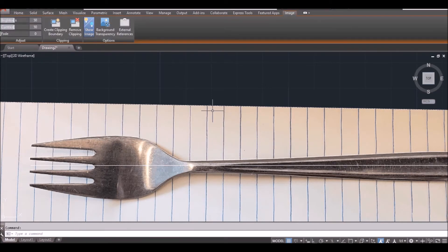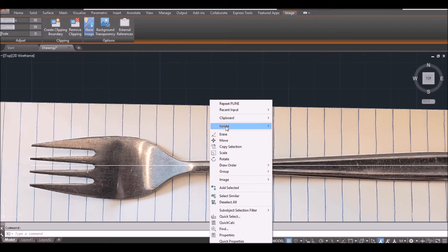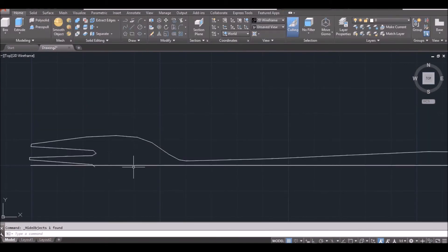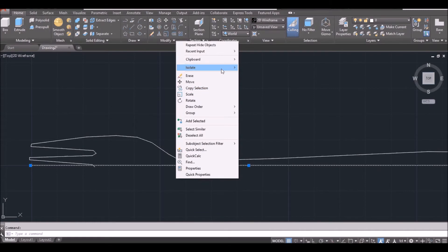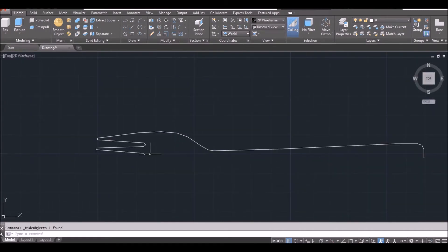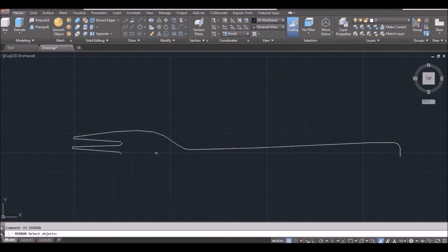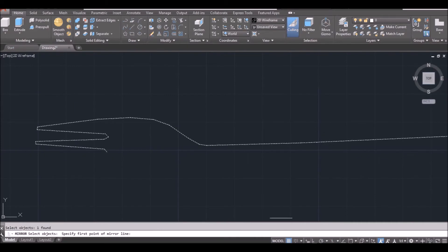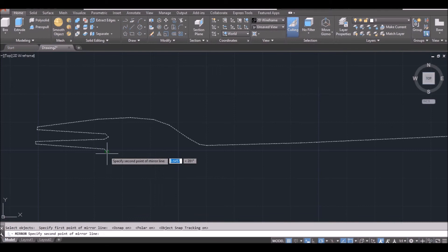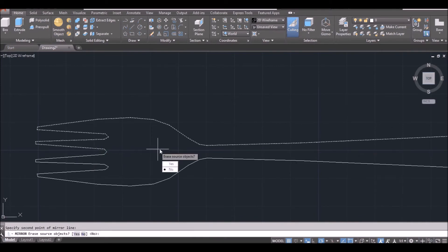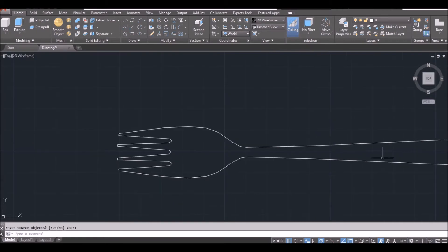Now I can hide the image. Click on the image, right click, Isolate, Hide object. I also hide the line — click the line, right click, Isolate, Hide object. Then I do mirror. MI, space bar, select, space bar. Click on the endpoint, make sure object snap and polar are on now. Move horizontally and click again. Space bar to finish.